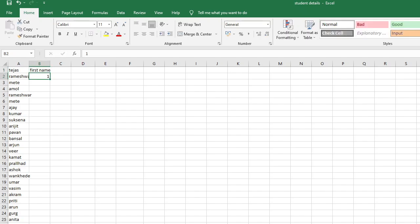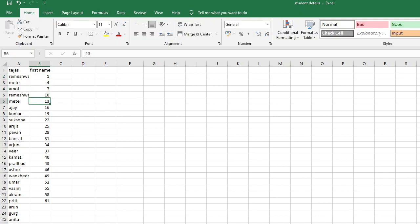Let's generate the series using Alt+H, then the Fill Series dialog. Set it to Columns, Linear, step value of 3, and stop value of 61, then hit Enter. It has generated the series: B2 gets 1, B3 gets 4, B4 gets 7, B5 gets 10, B6 gets 13, and so on. These are the row numbers of all the first names.